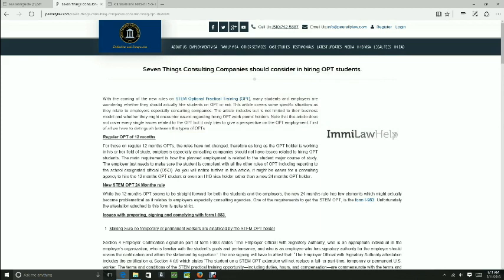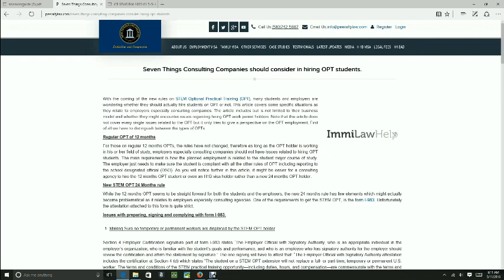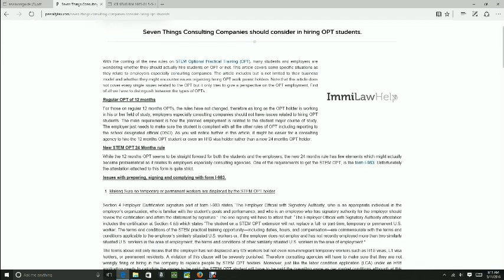The Form I-983 is the issue that we are facing right now and the question that many are asking me is, how do my consulting company deal with that? Is this just a matter of filling the form and that will be good enough? But that's not good enough. We're going to analyze the two kinds of OPTs: the 12 month OPT and the new 24 month.